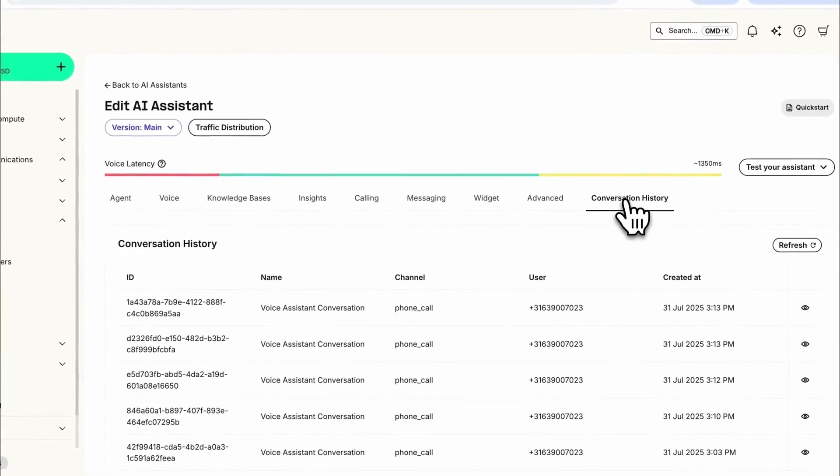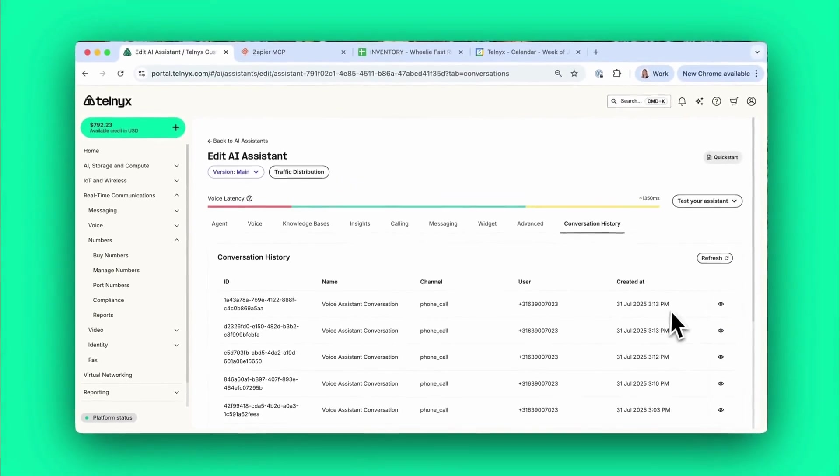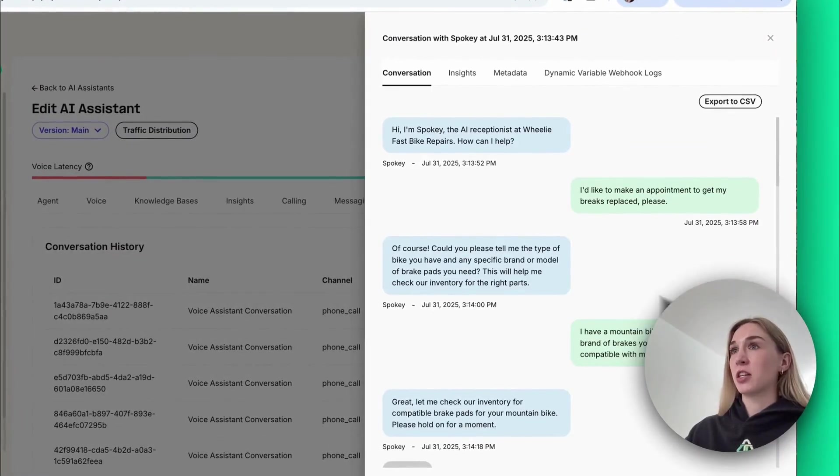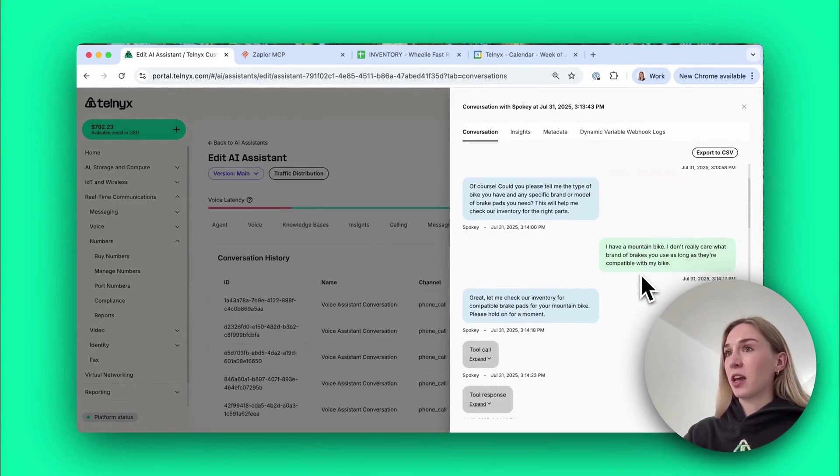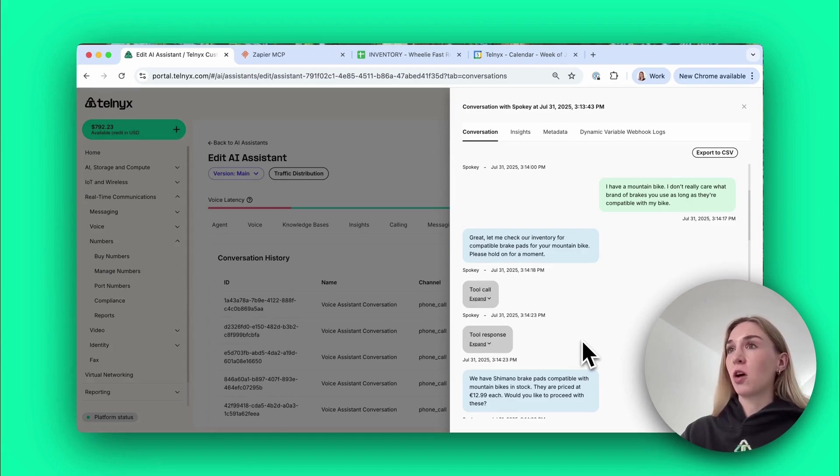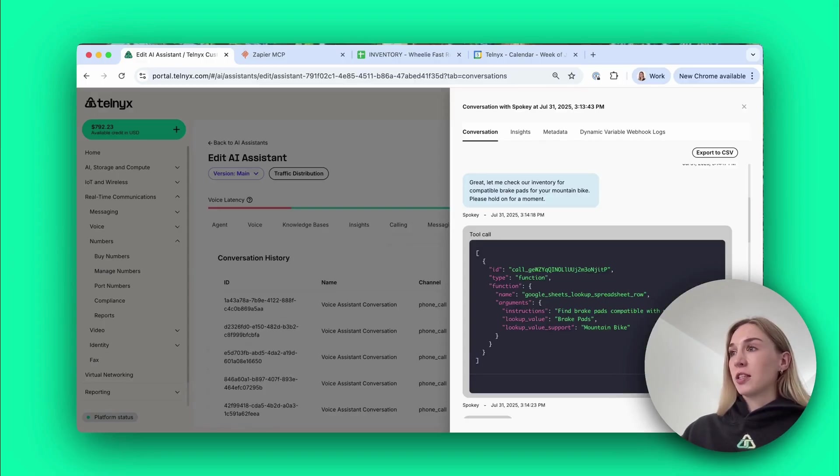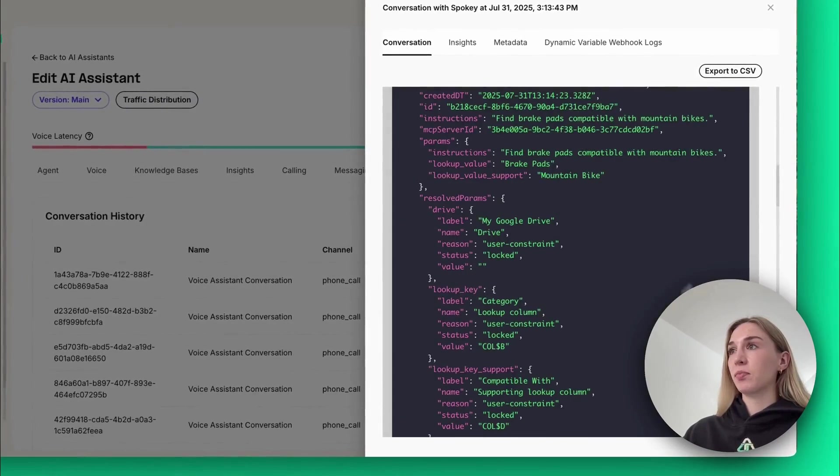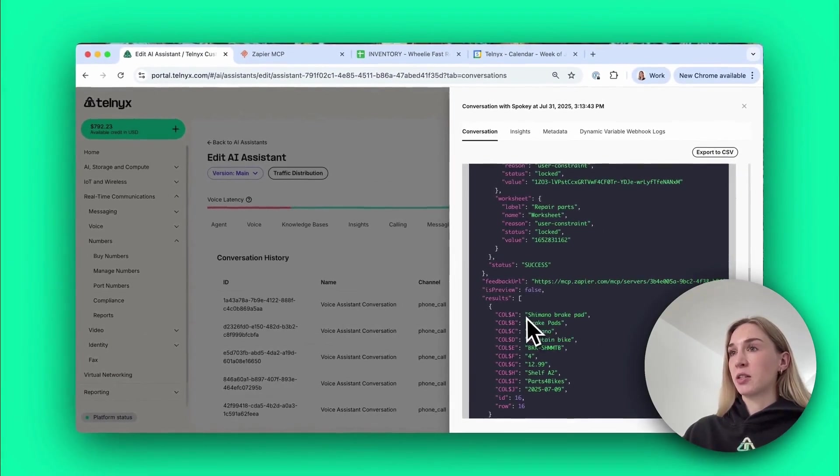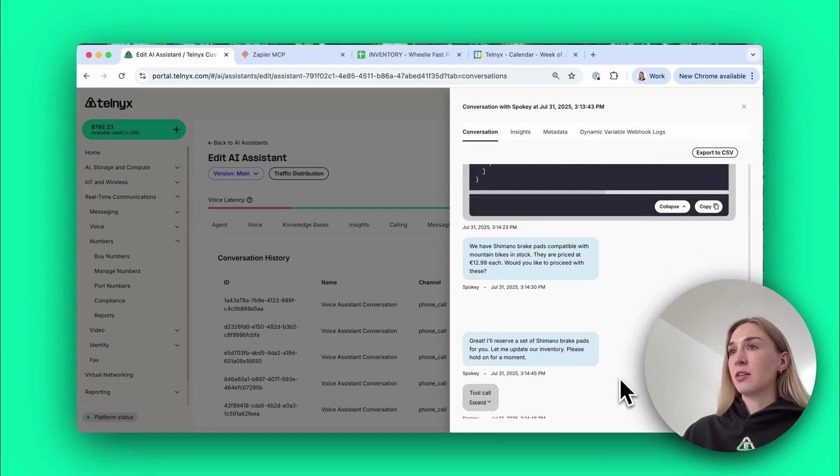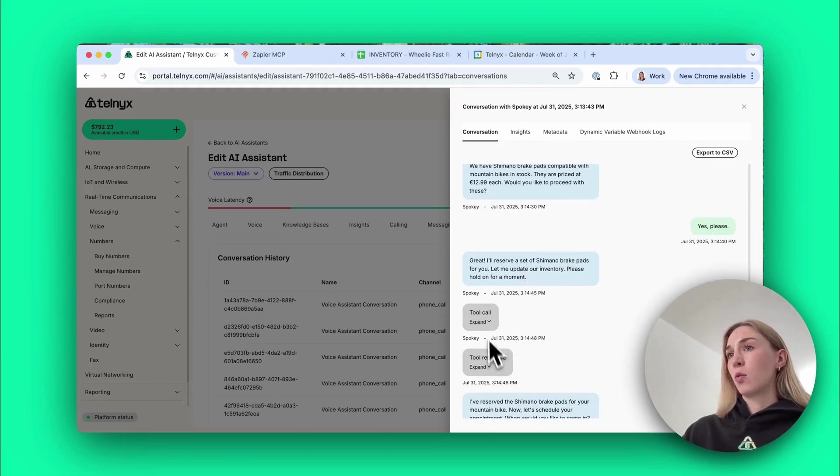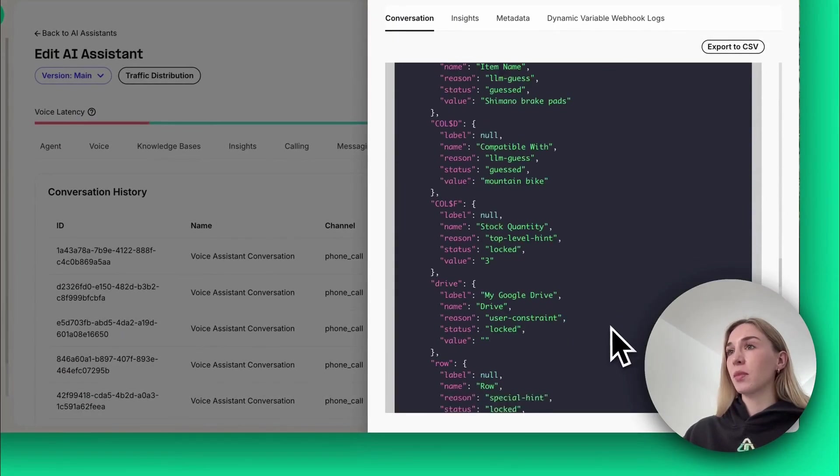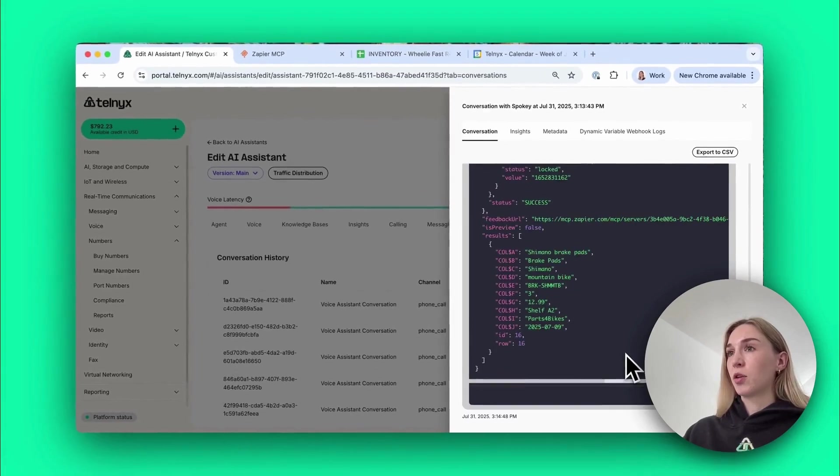Just before we walk through step-by-step how to build this agent, let's take a look at our conversation history. This top one here is the conversation I just demoed, and if you press view conversation you can see the whole conversation that we had. The really cool thing is you can look at all the tool calls. The first thing that the agent used a tool call for is to check the inventory, so you can see it used the Google Sheets tool to see if we had the bike parts in stock and this is the response.